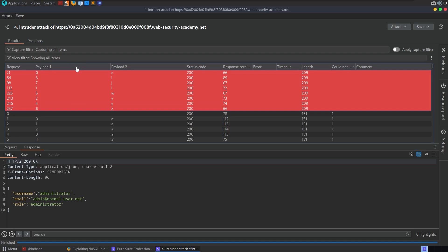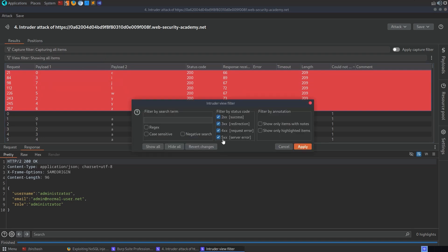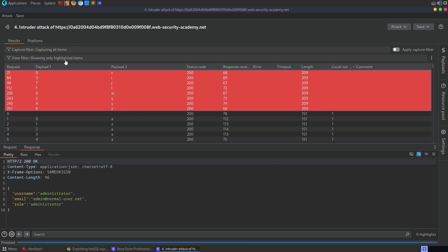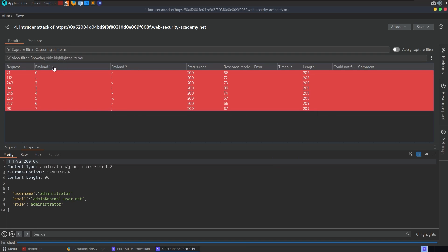So all right, let's do this again. Let's get rid of the filter, show only highlighted items. Now it's going to show only these. We're going to filter by the number of the payload. And then here it is. Now we need to go and type this in somewhere.